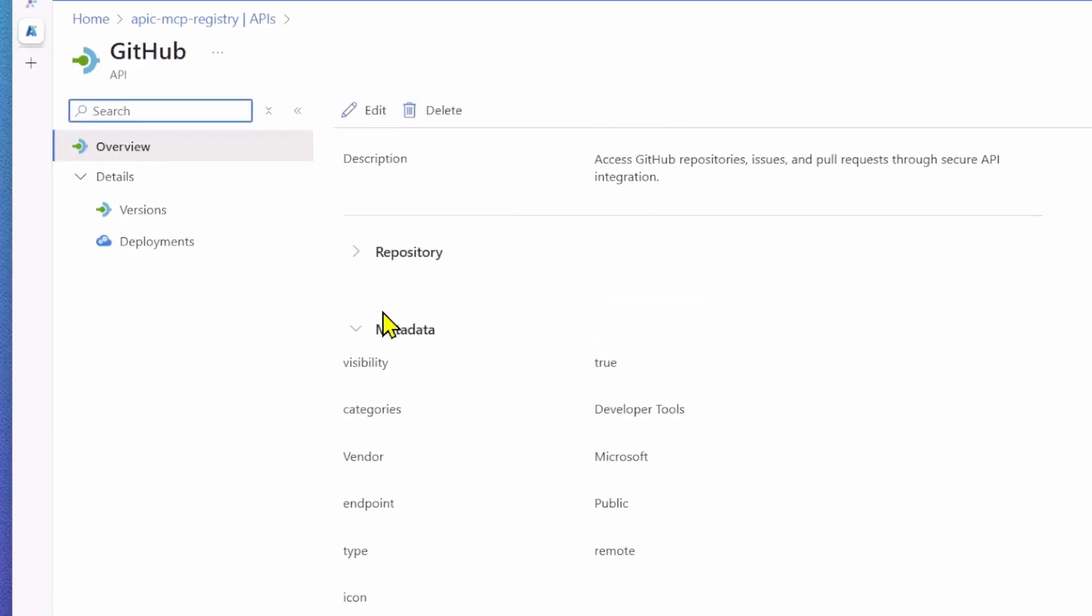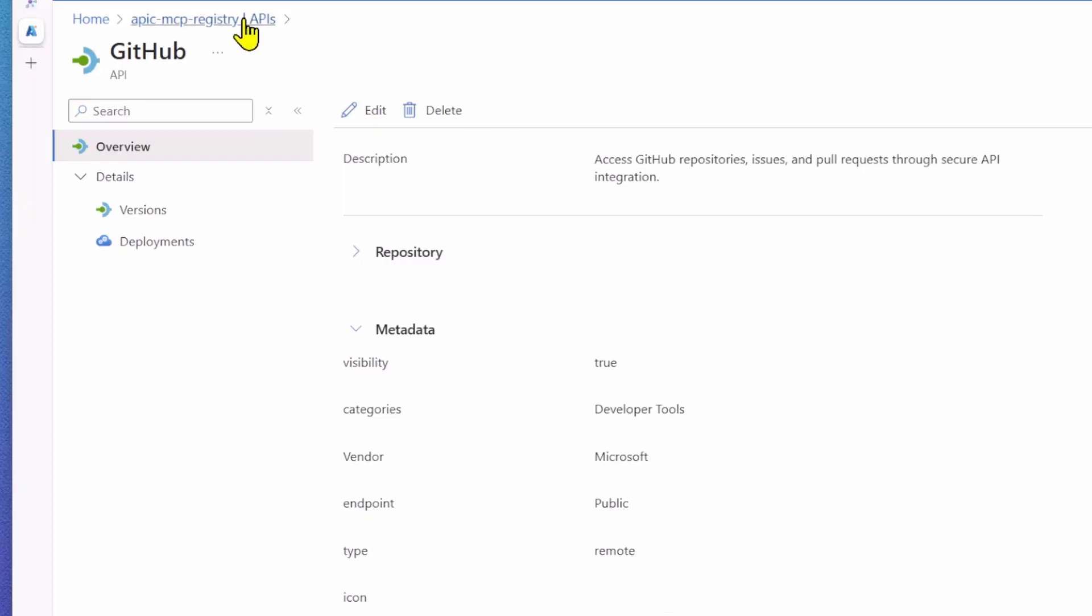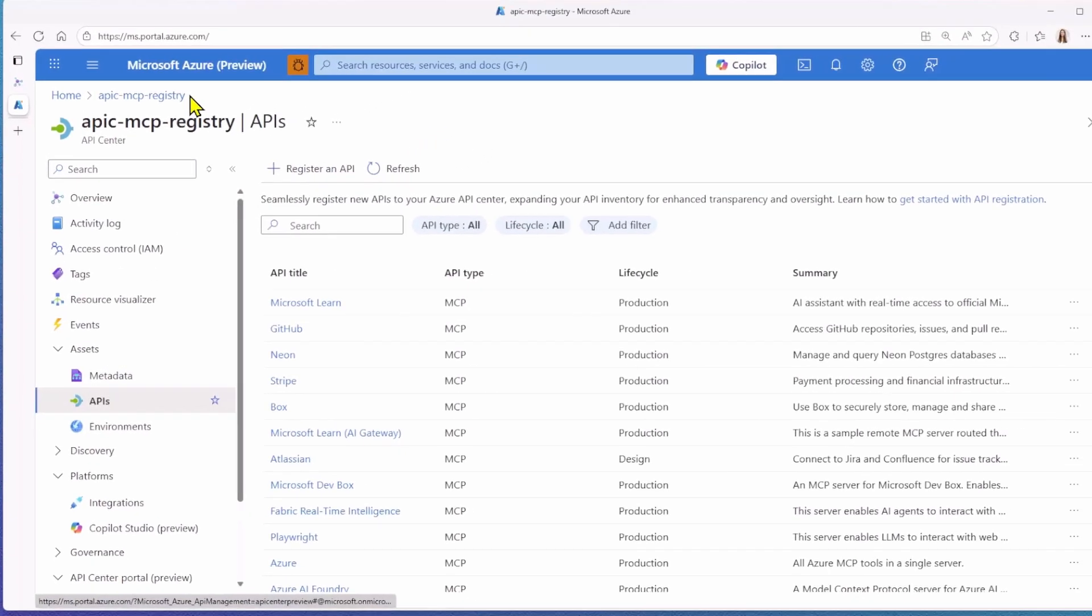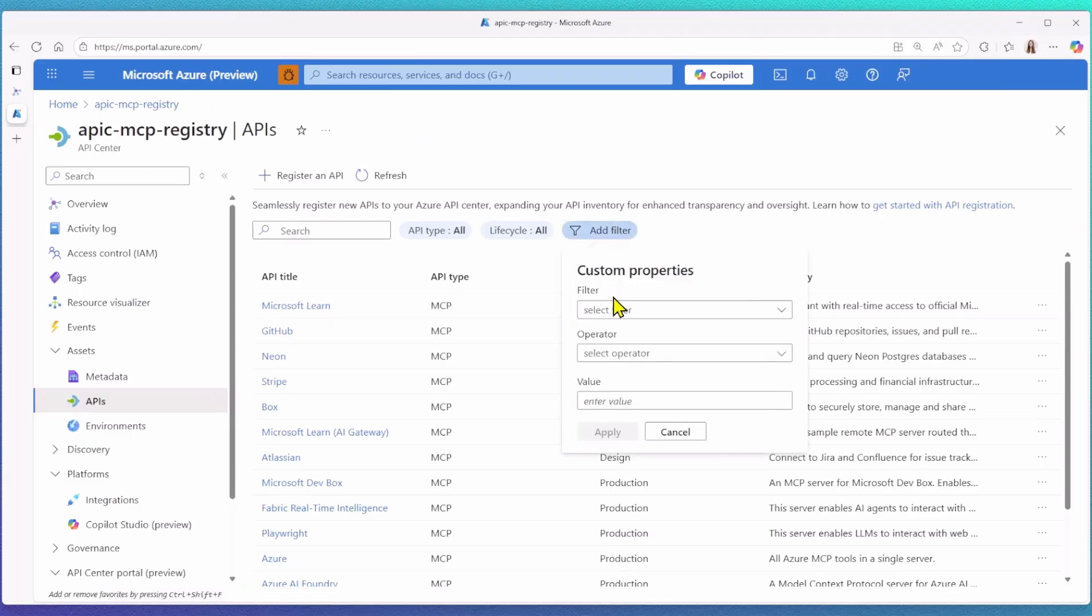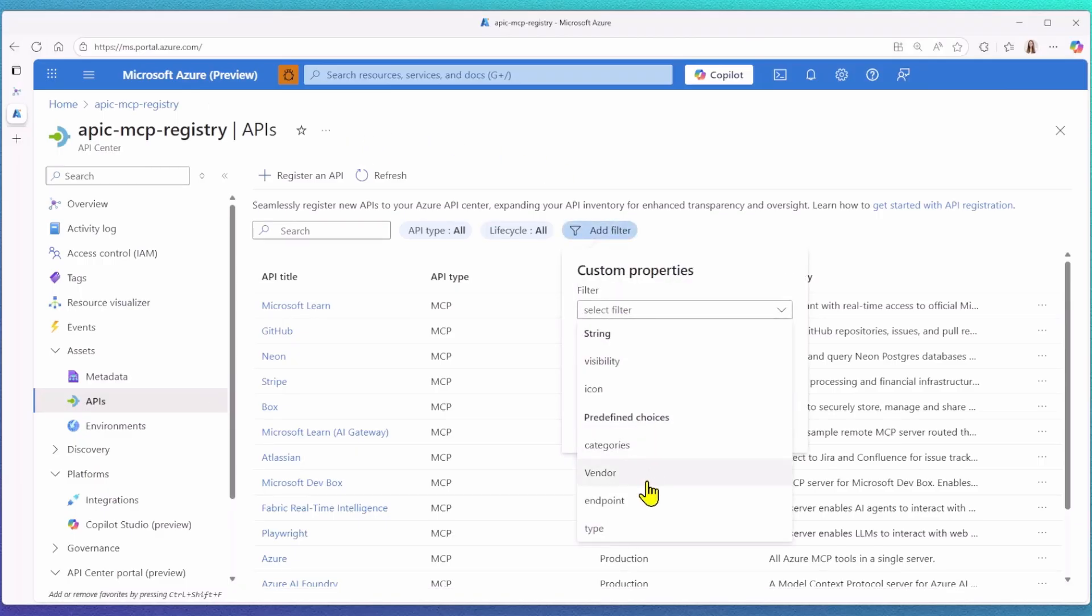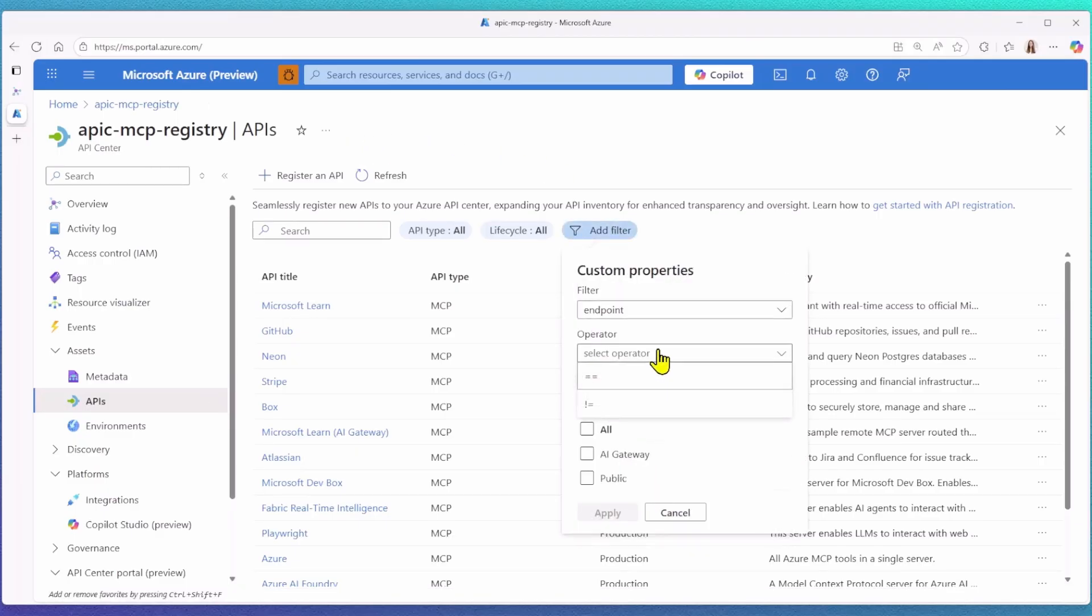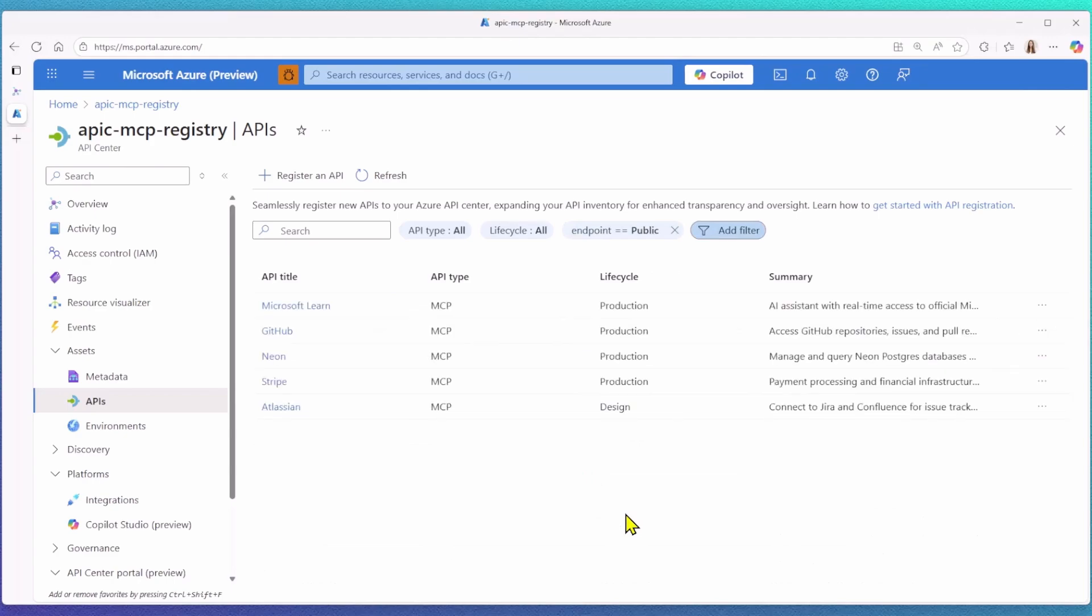Visibility is set to true, category is developer tools, and vendor is Microsoft. All of this information is what you see and can consume on the mcp.azure.com page. Within the Azure portal, I can also filter based on this metadata. For instance, I can search for all public MCP server endpoints currently in my registry by using the category endpoint filter.